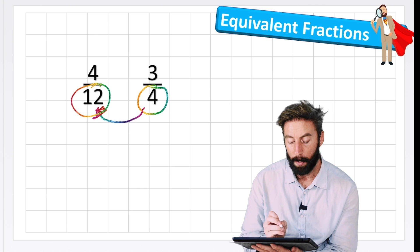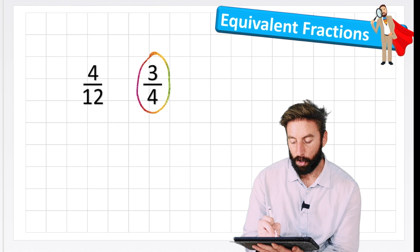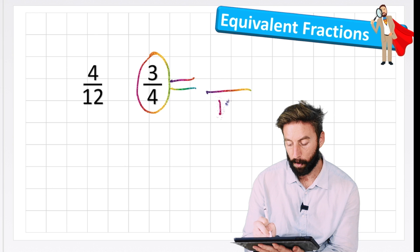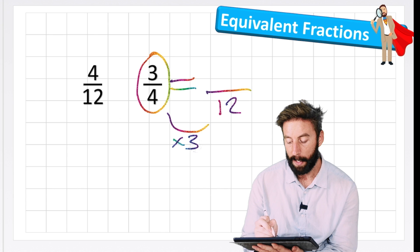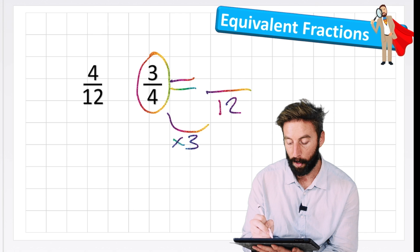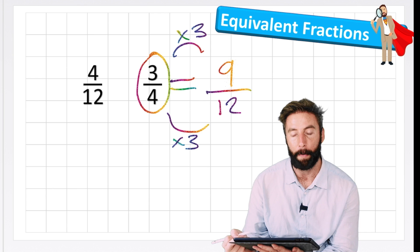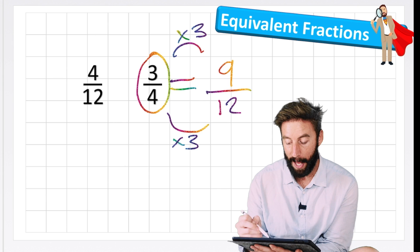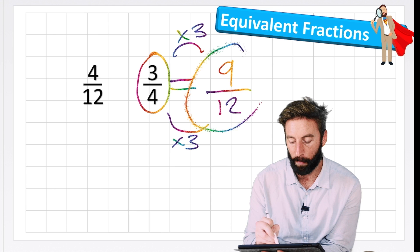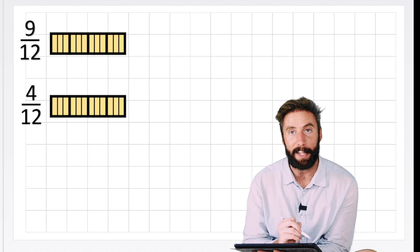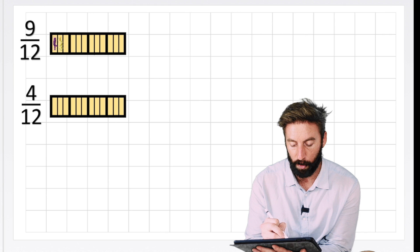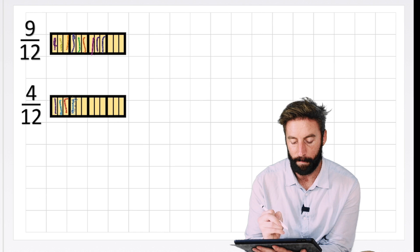I'm going to turn three quarters into an equivalent fraction with a denominator of 12. From 4 to 12 I had to times by 3. As we know about equivalent fractions, whatever I do to the denominator I also need to do to the numerator - the 3 is also times by 3, which becomes 9. So now my two fractions are 4 twelfths and 9 twelfths. That's suddenly really easy - 9 twelfths of something would have a greater value than 4 twelfths. My 9 twelfths: one, two, three, four, five, six, seven, eight, nine. Versus one, two, three, four twelfths. So 9 twelfths is greater.